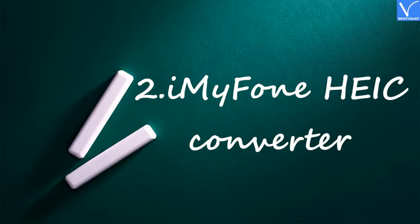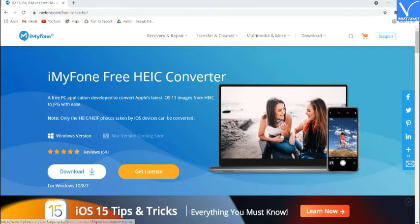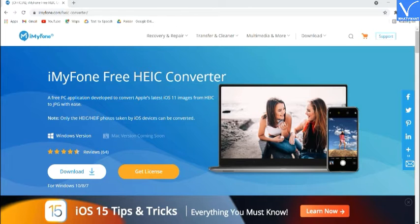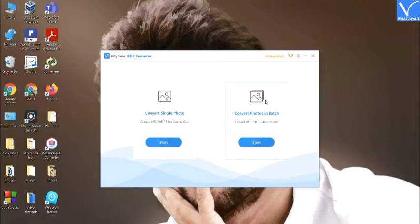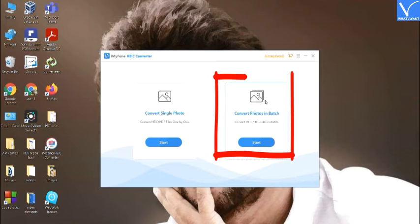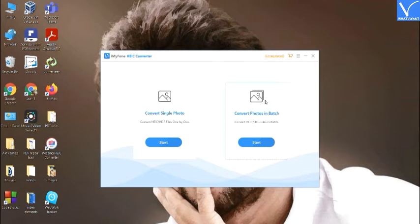Number 2: iMyPhone HEIC Converter. iMyPhone HEIC Converter is the best application developed to convert images captured by iOS devices of the latest version. You can download the free version for home use. Contact the salesperson to get the license for business. Download and install the iMyPhone HEIC Converter from its official page — the product link is provided in the description. Once installation is completed, launch the tool. You will find two options: Convert Single Photo and Convert Photos in Batch. Select the one you want — here I am selecting Convert Single Photo. Click on Start.